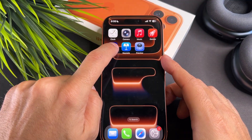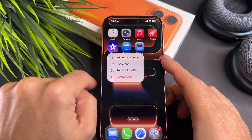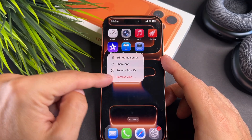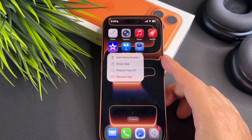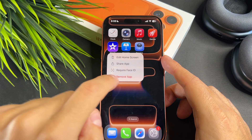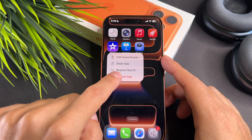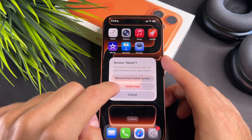First, long press on the app. In the pop-up, tap on the delete app button and finally confirm it.